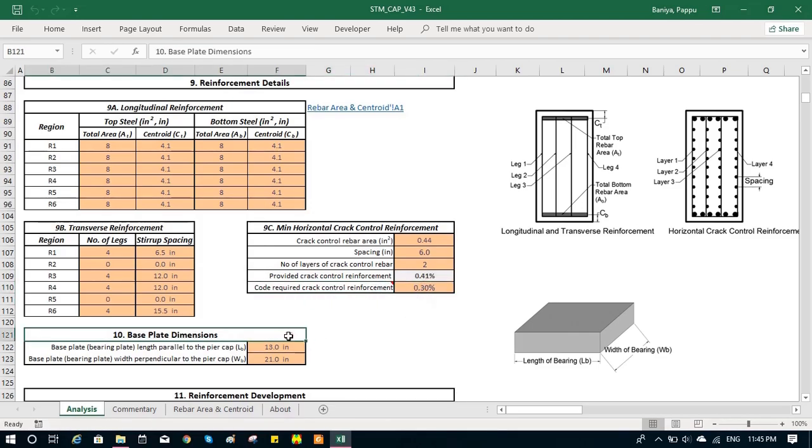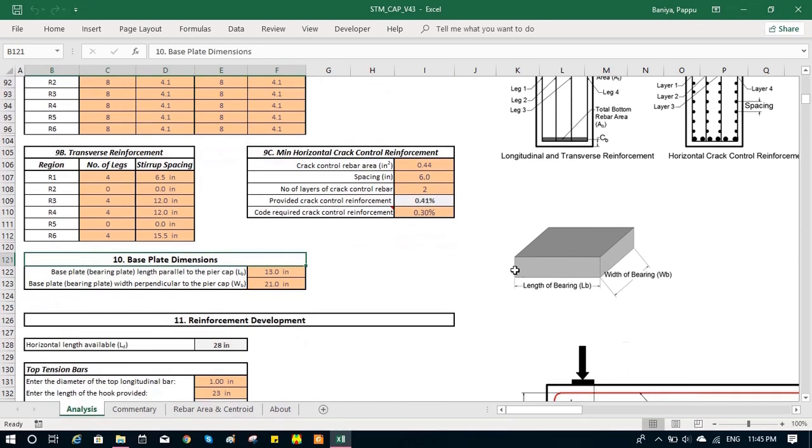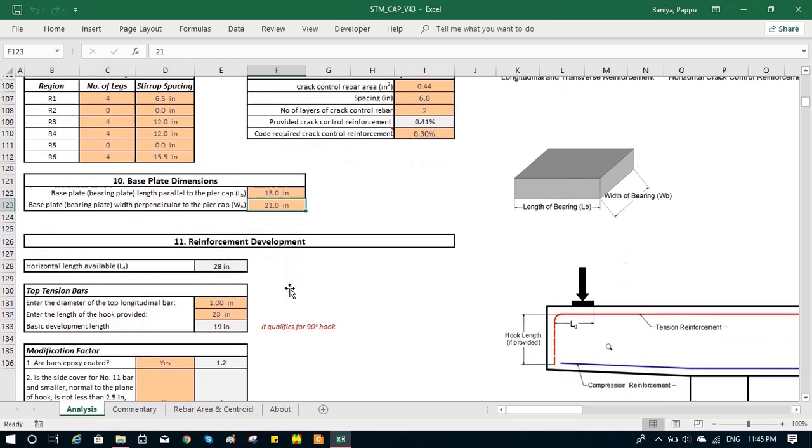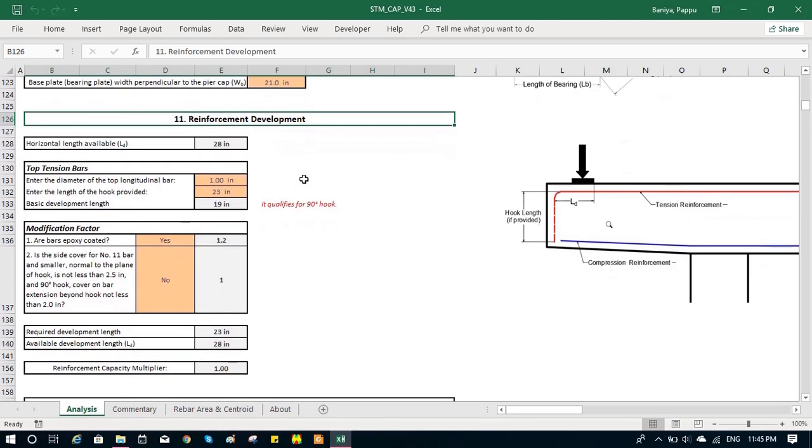Otherwise, reduction in strength is taken. The next input is bearing plate details. We can input the length of the bearing and width of the bearing. Then we check the reinforcement development. We input the hook length. Based on the hook length, it calculates if it is a straight bar or hook bar.